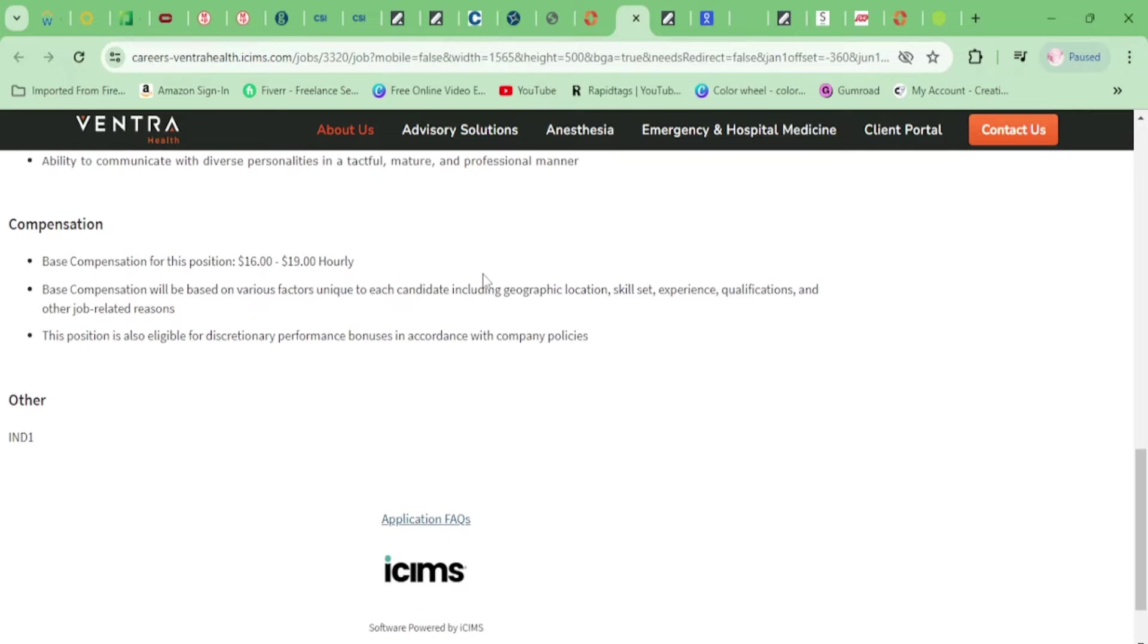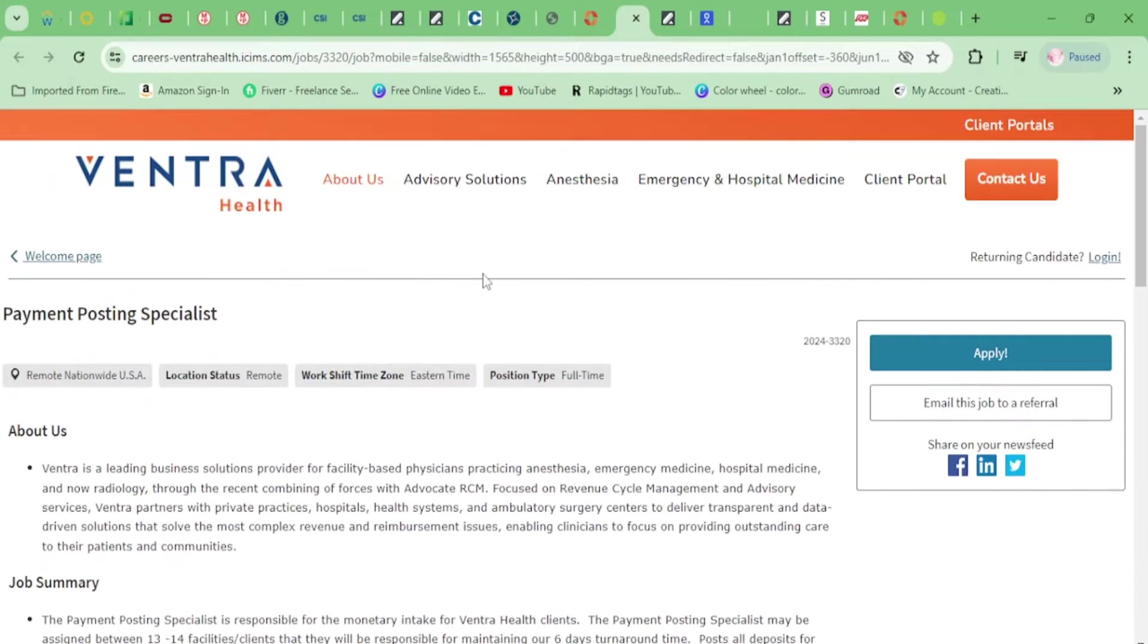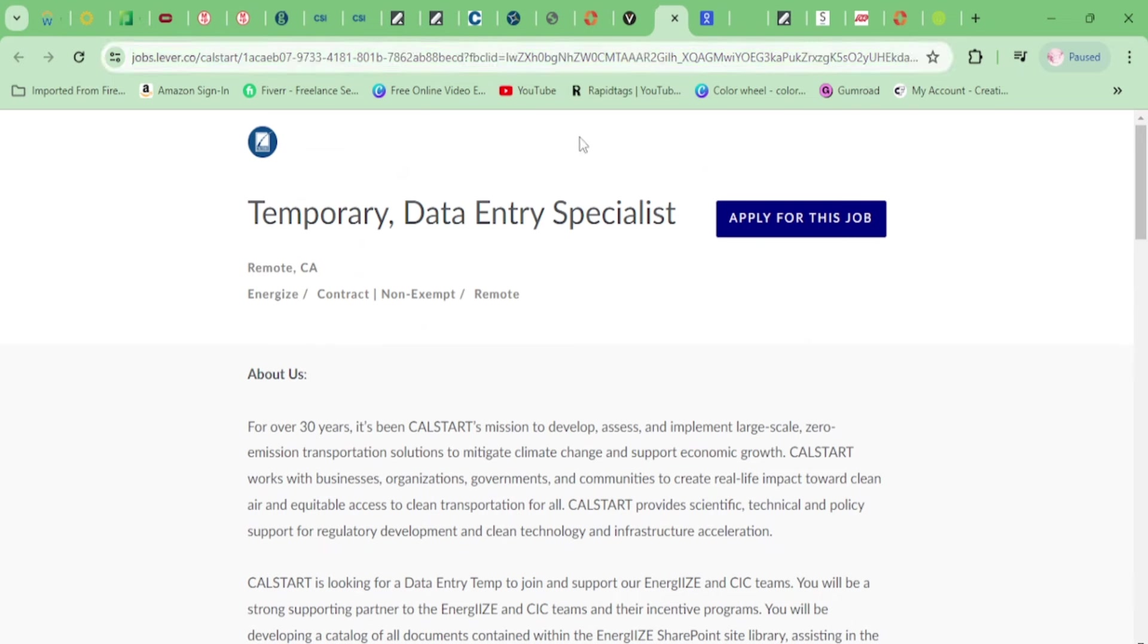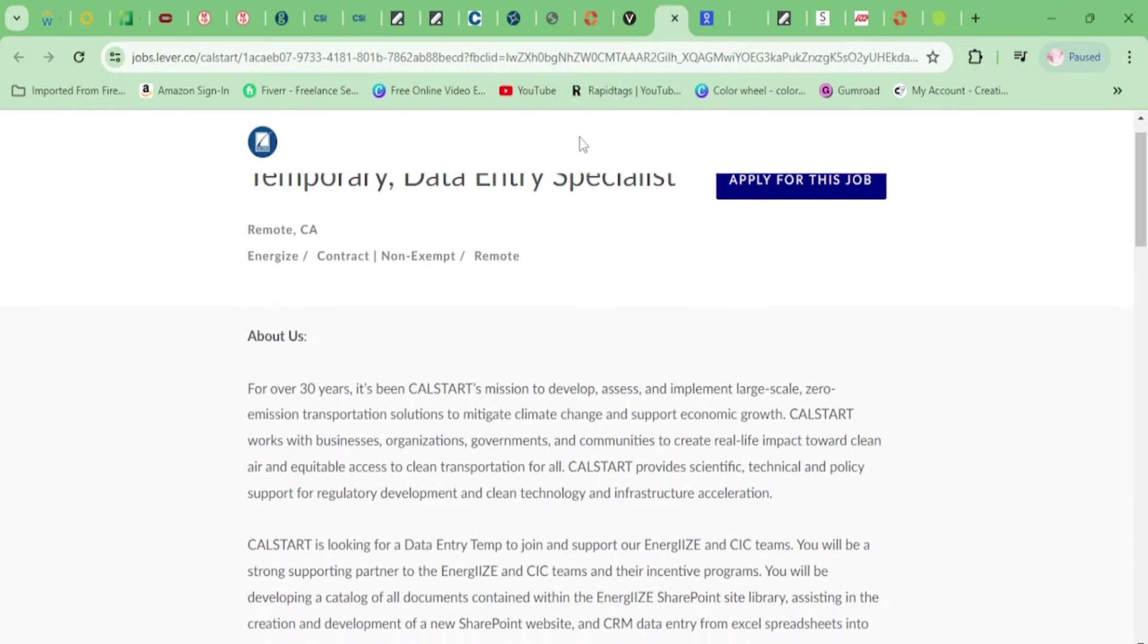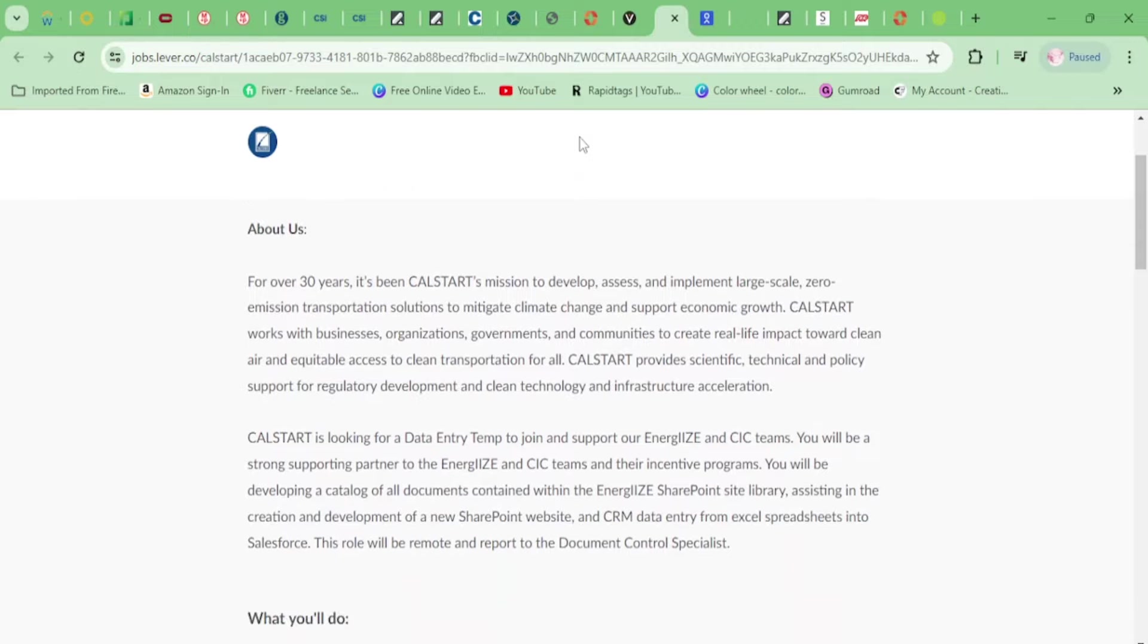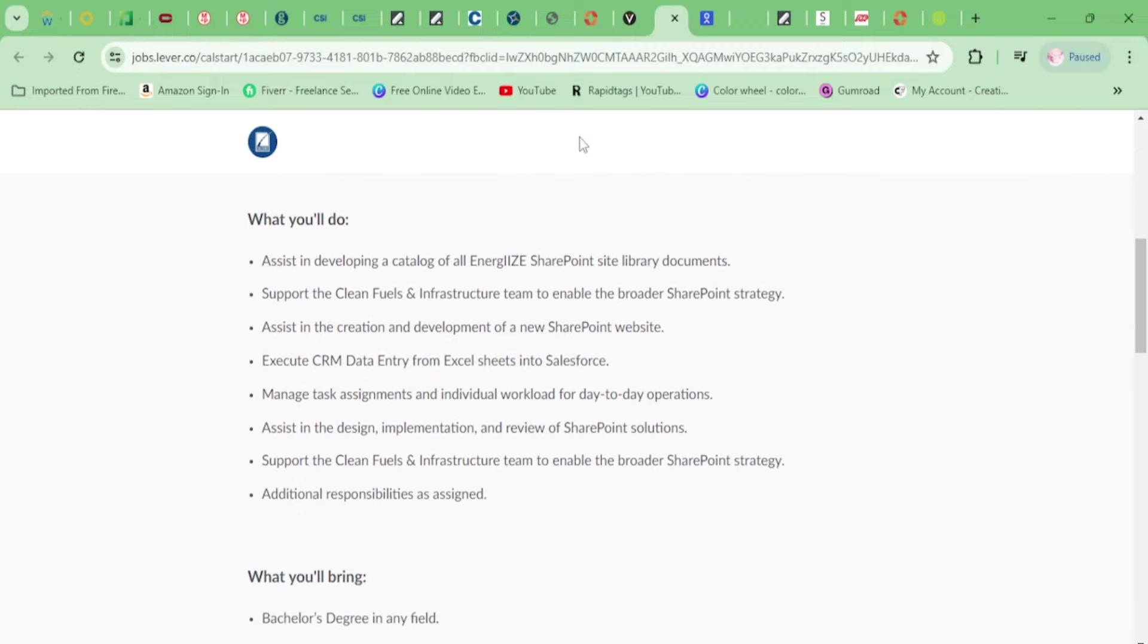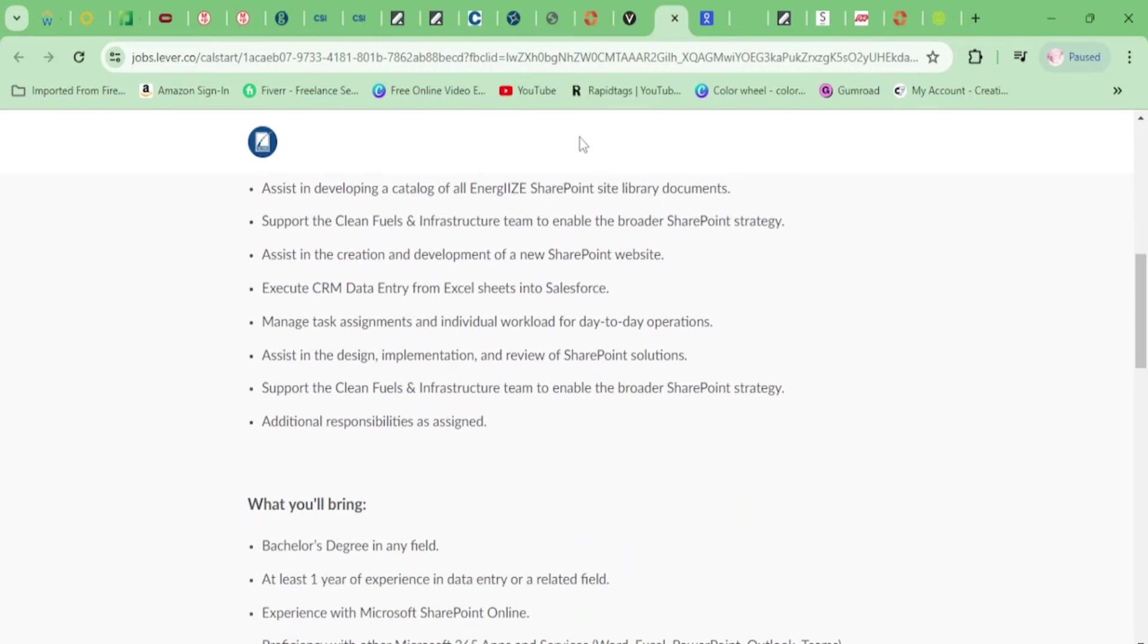Even if you just have some of it, still apply. This is going to be $19 per hour. Let's go ahead and keep it pushing here. We have a temporary Data Entry Specialist, and this is the company CalStart. You'll be assisting in developing a catalog of all Energize SharePoint site library documents, supporting the Clean Fuels and Infrastructure team.